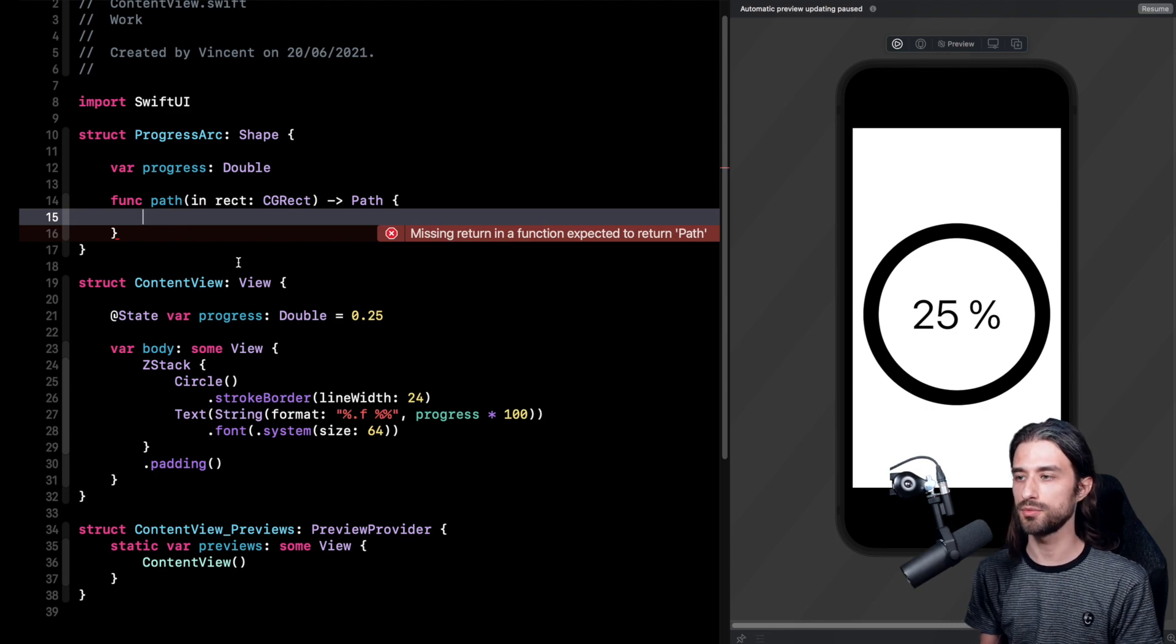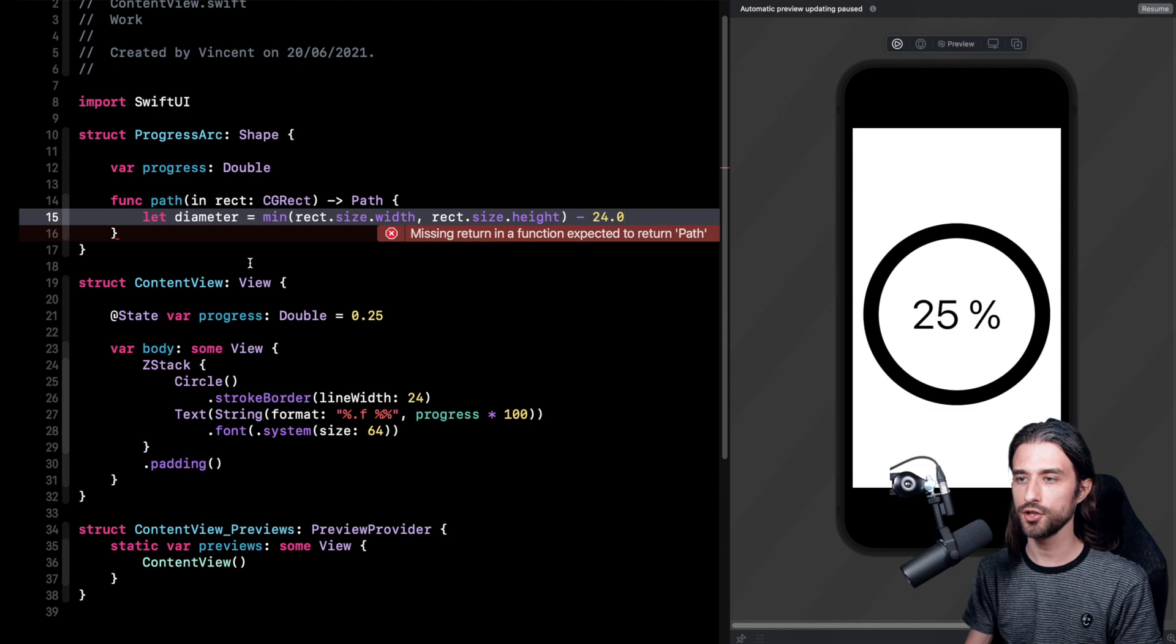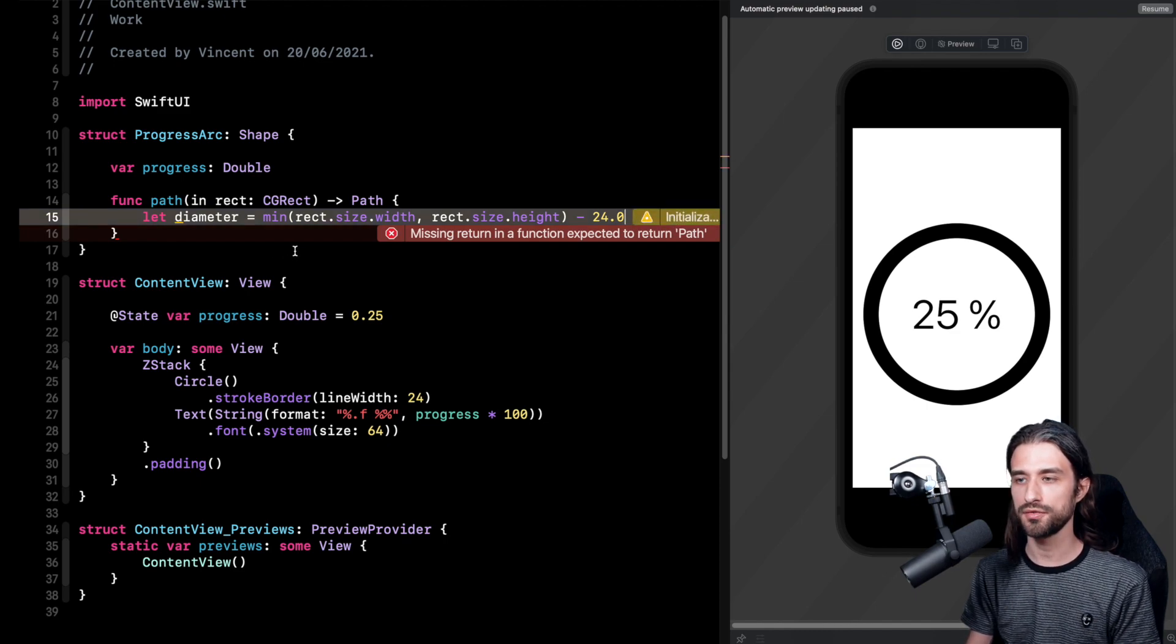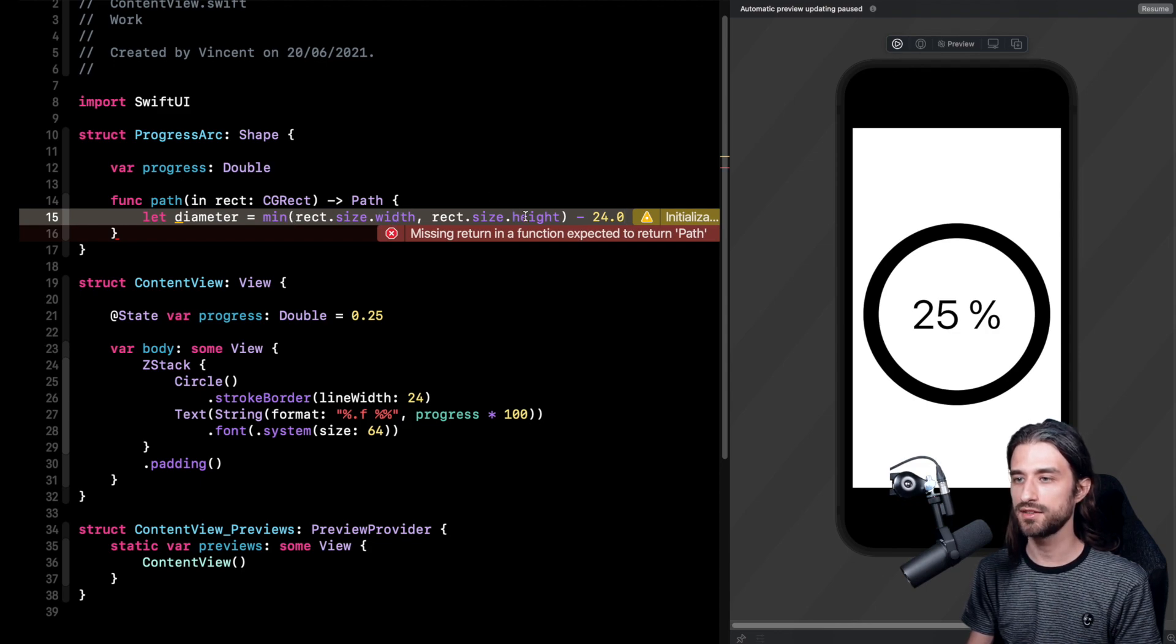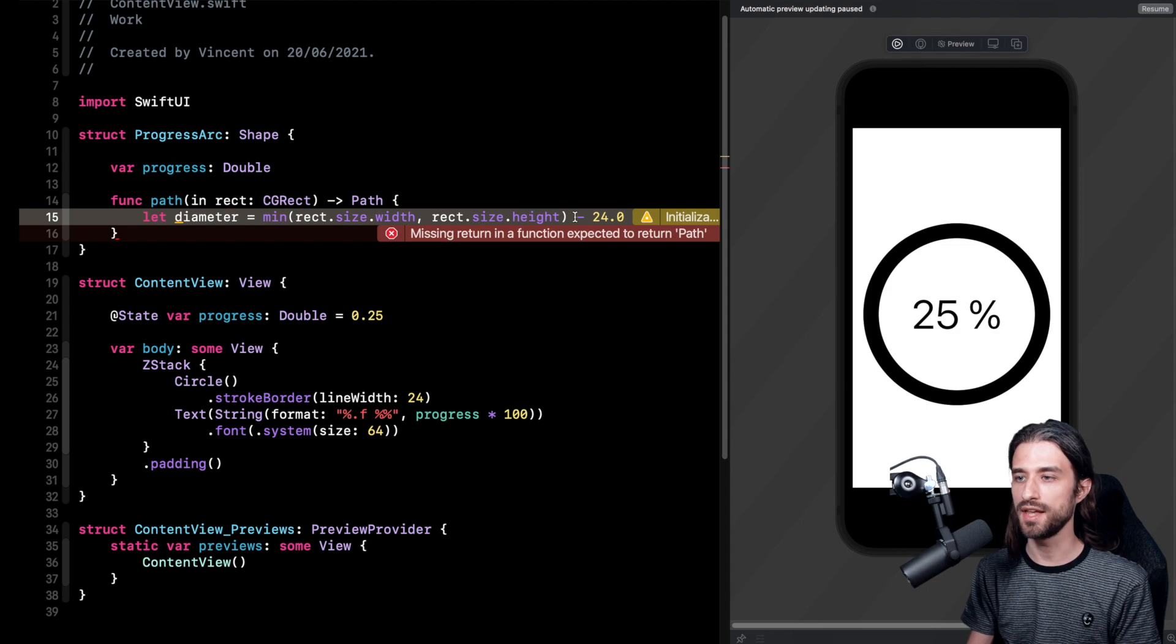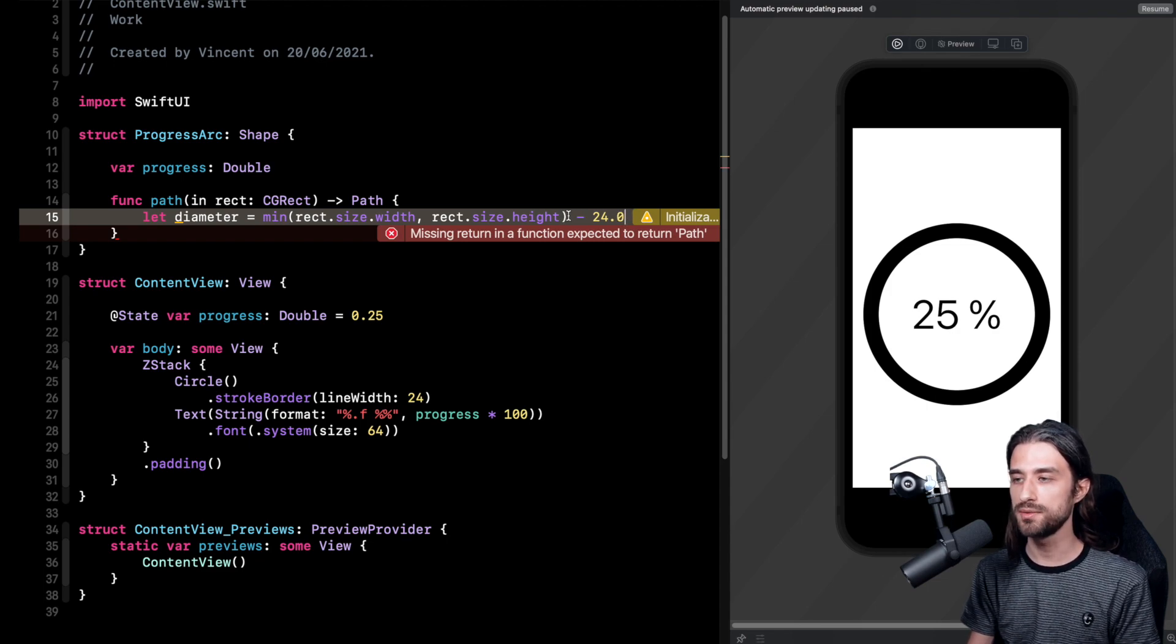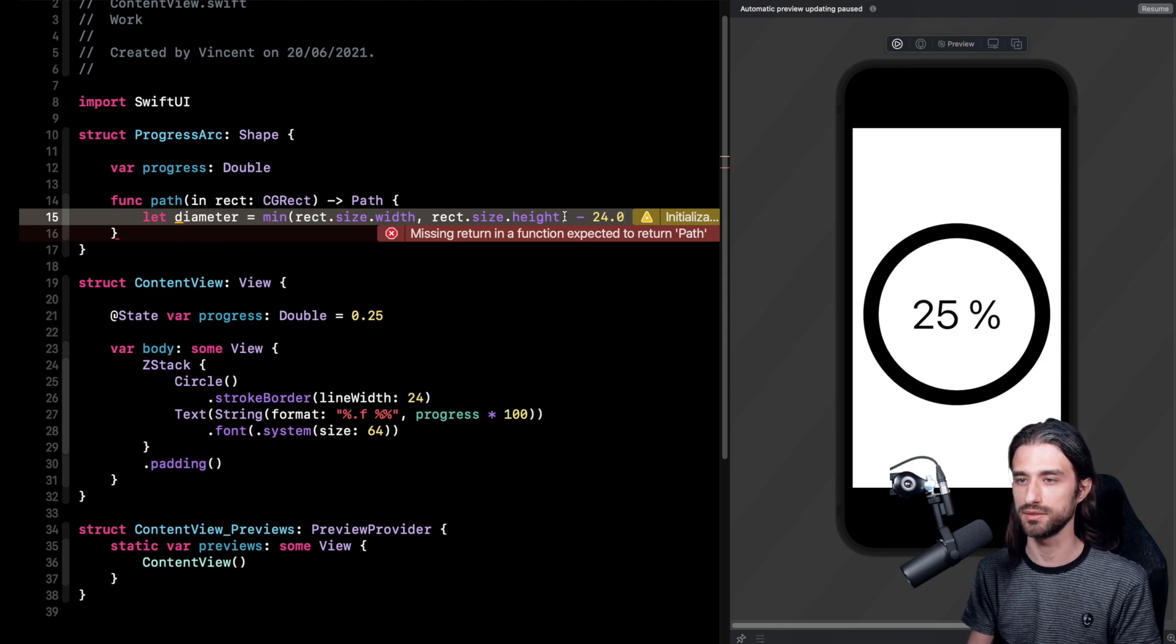Okay so let's start implementing our path. First we're going to need to compute some data in order to draw the circle arc. First we want to know which is the diameter of the arc. The way to do it is that we take the minimum between the width and the height of the rect in which we're drawing our shape, and then we subtract 24 in order to take into account the width of the circle that we have already drawn onto the screen.